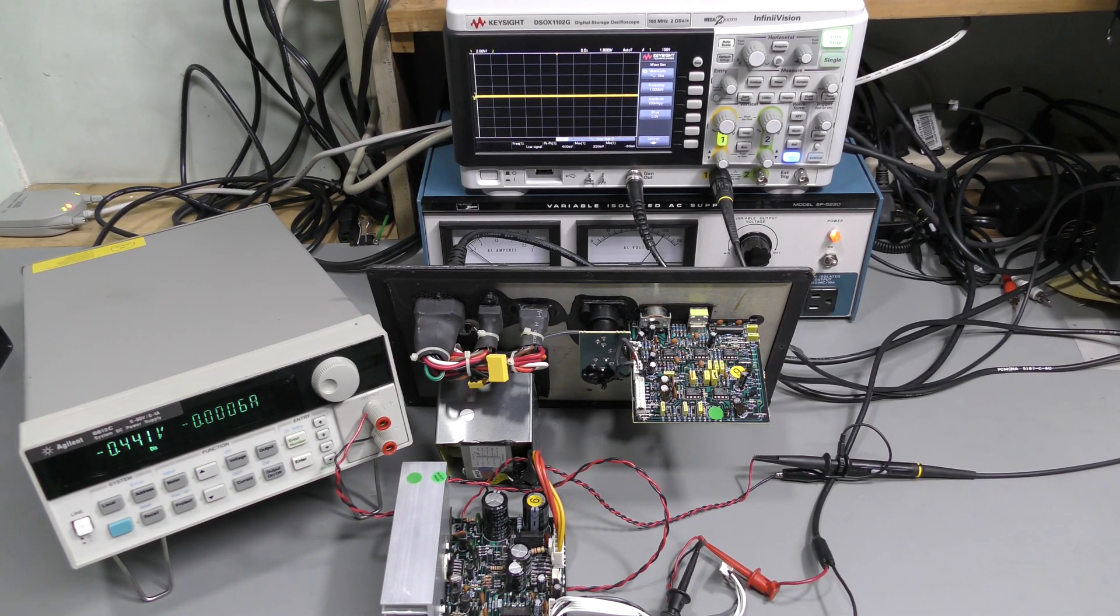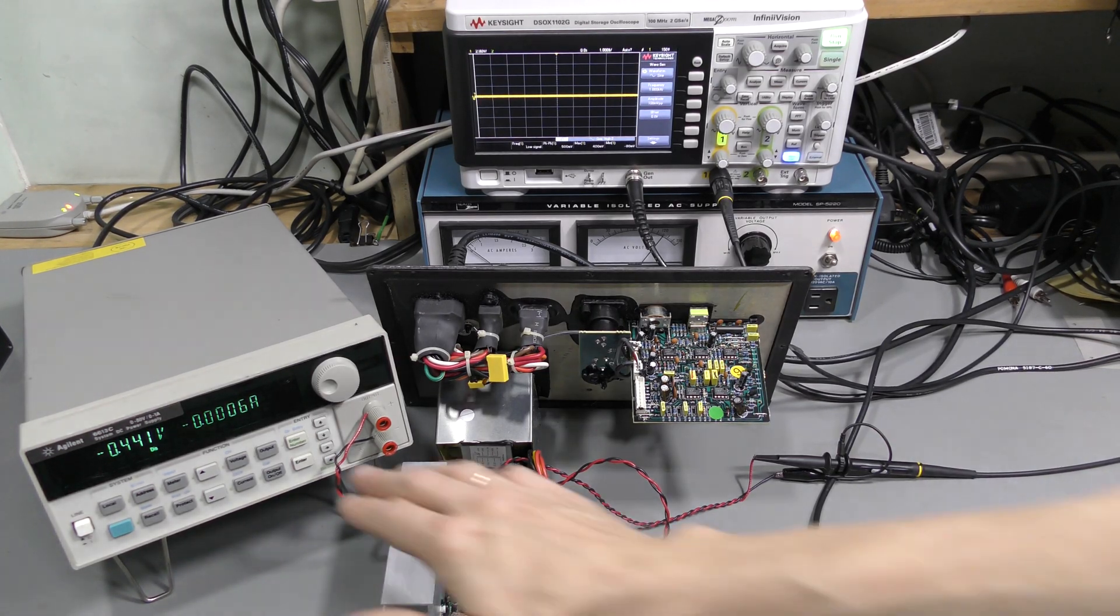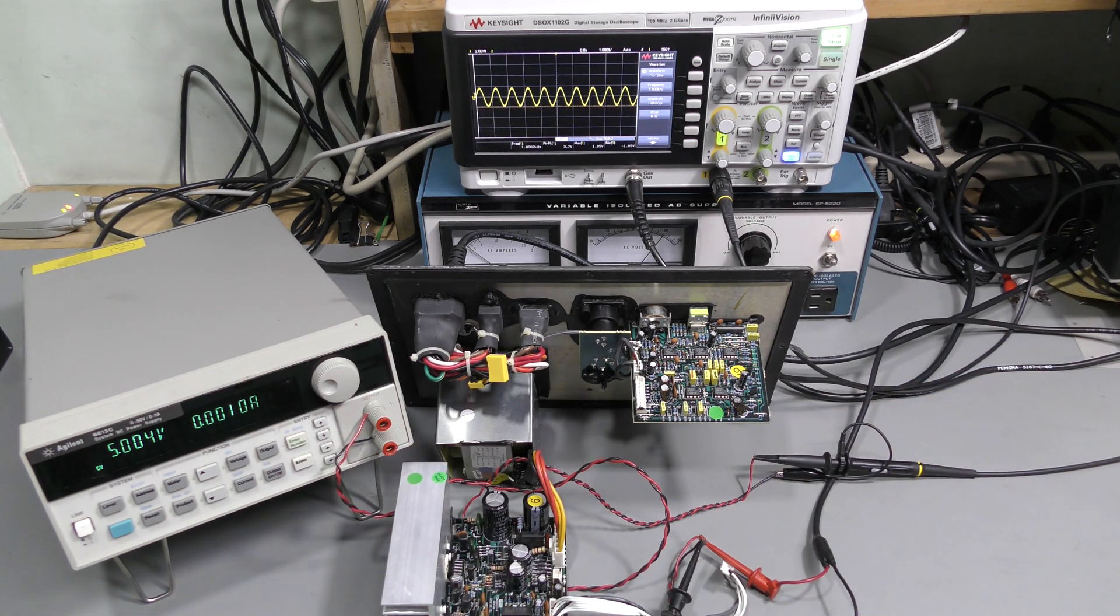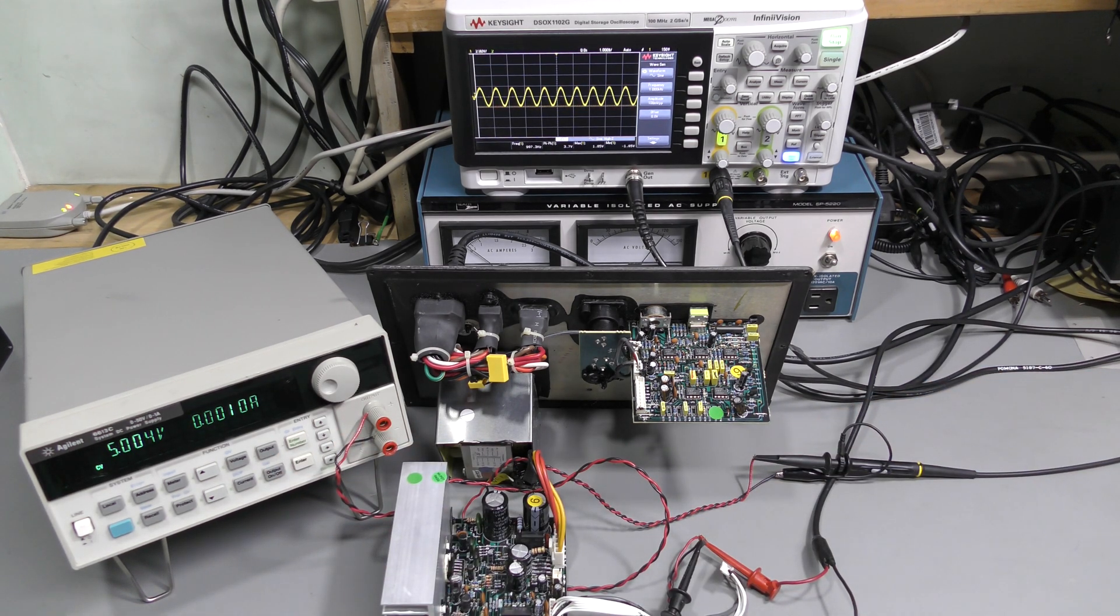The same test setup as before. And look at this, the low-frequency amp is working.